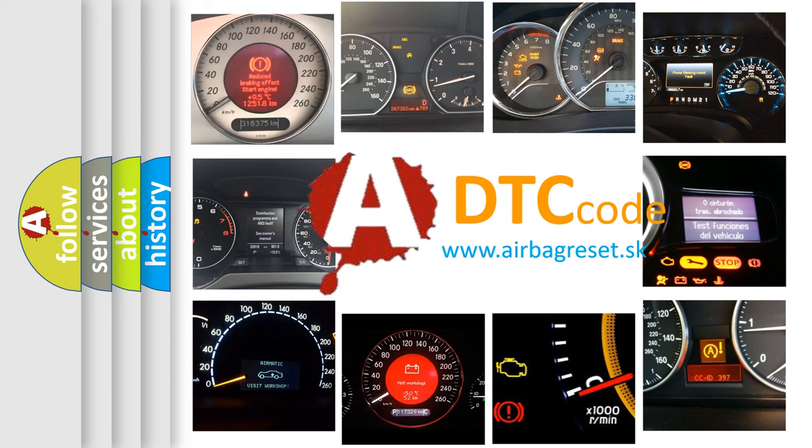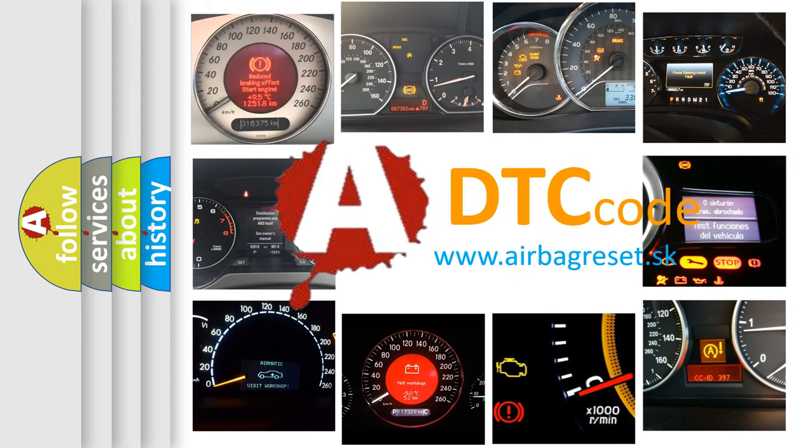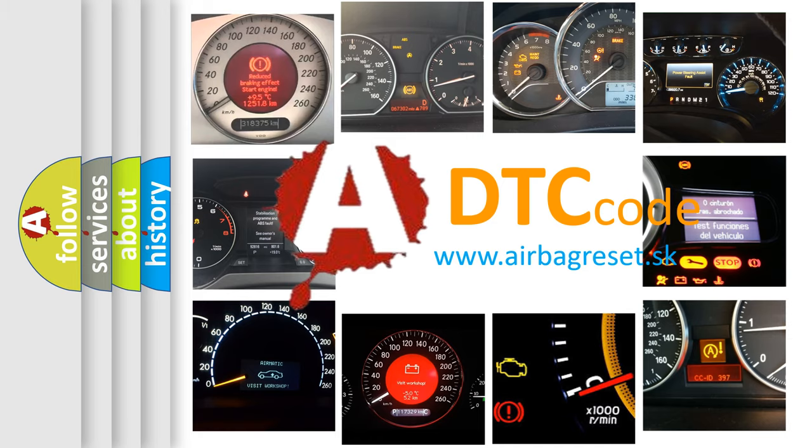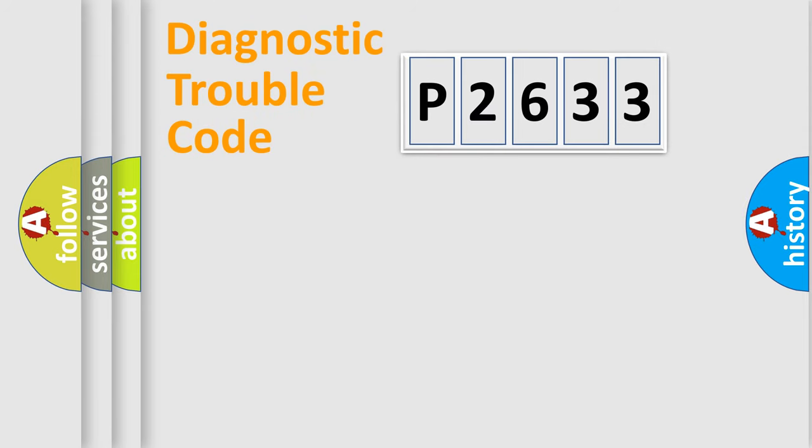What does P2633 mean, or how to correct this fault? Today we will find answers to these questions together. Let's do this.